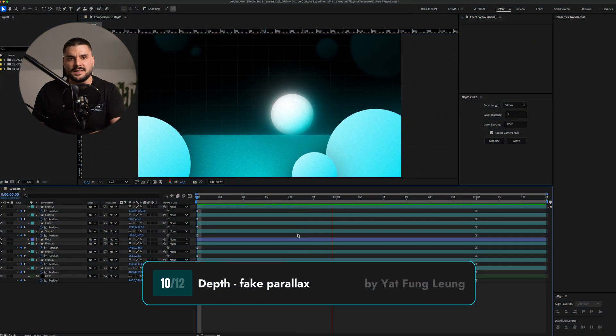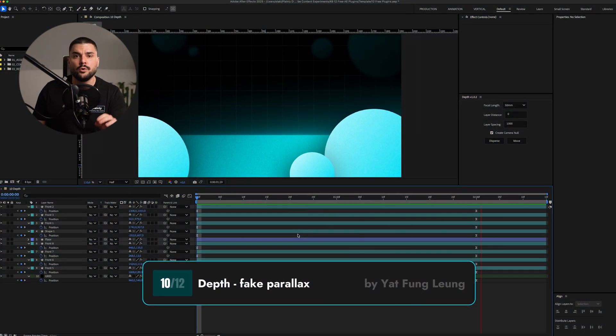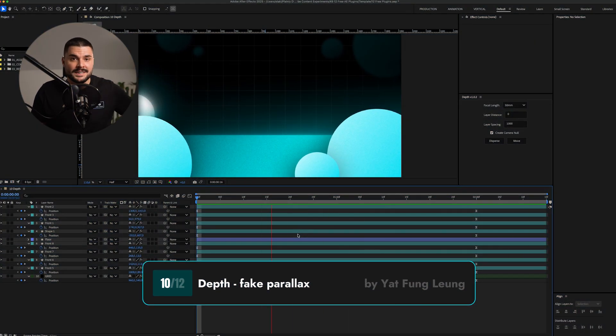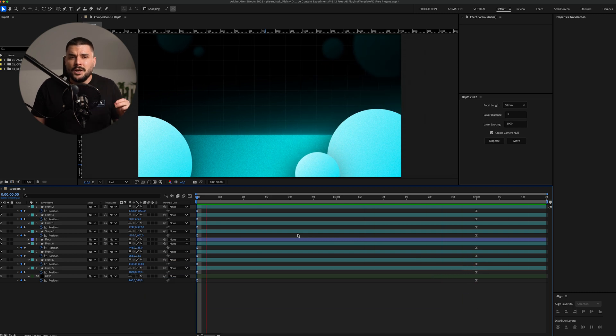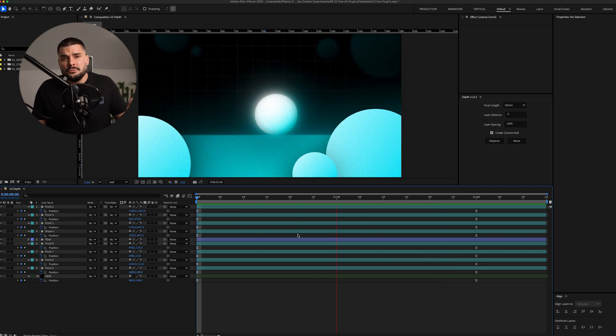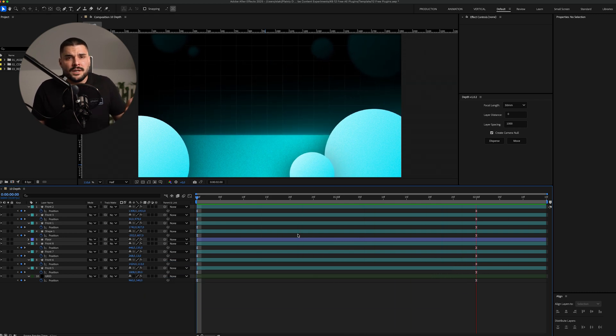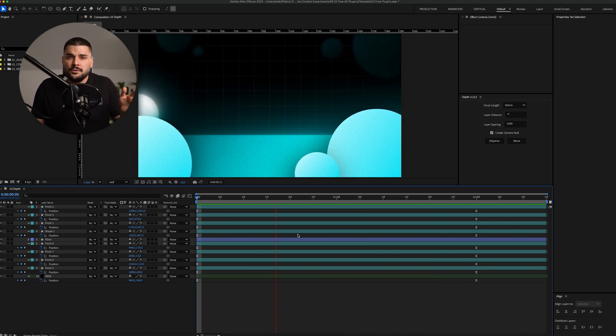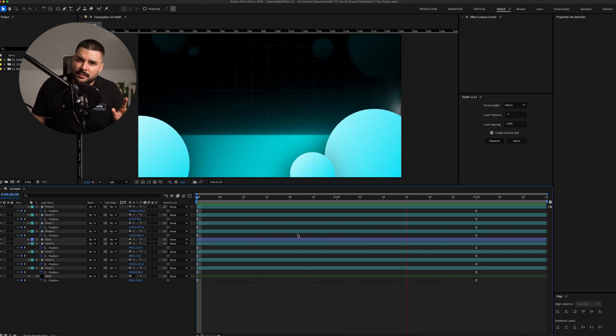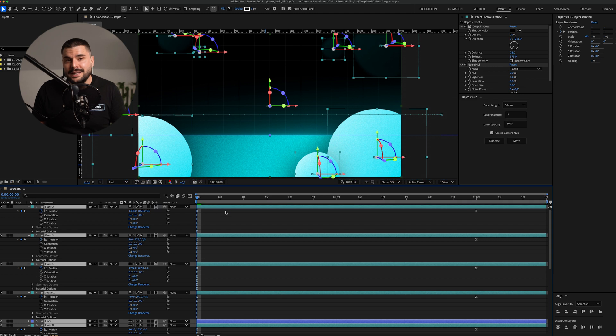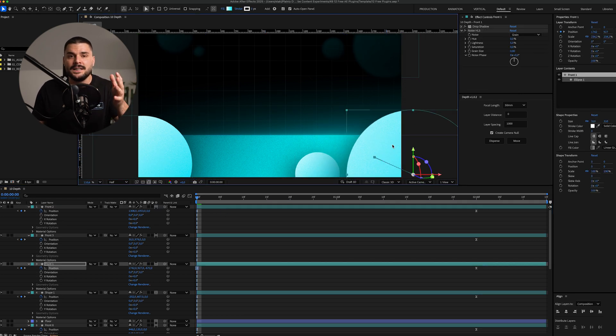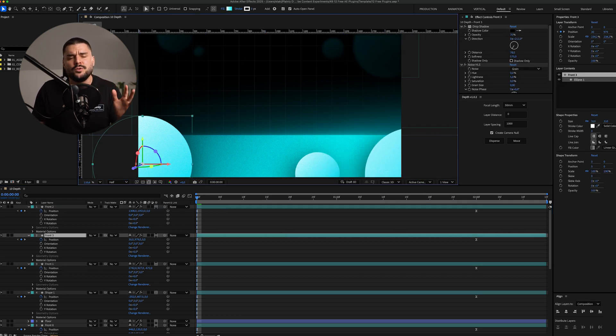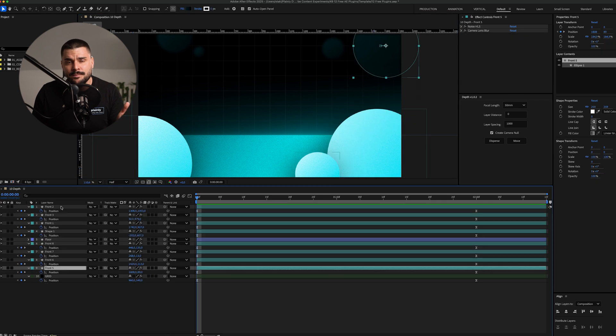Alright, imagine this. You've built your whole scene. Everything's animated and the client says, it feels too two-dimensional. Can you add more depth? Normally, that means rearranging layers, scaling, switching to 3D space, pure pain.